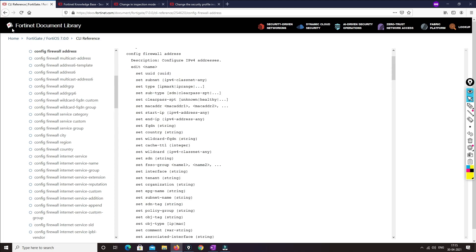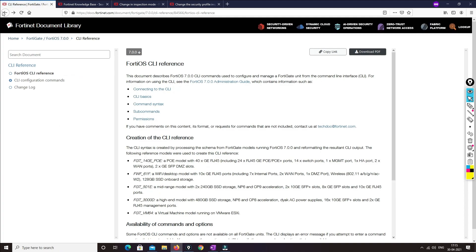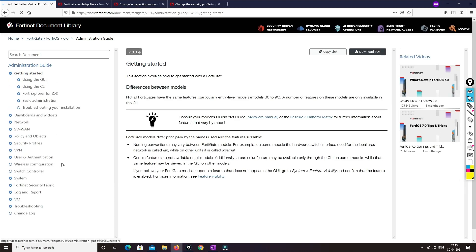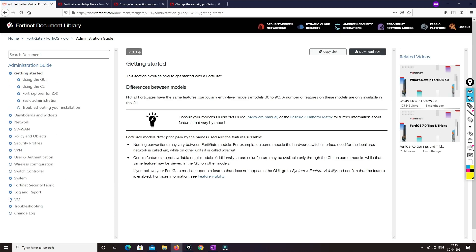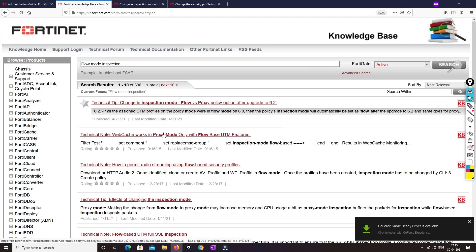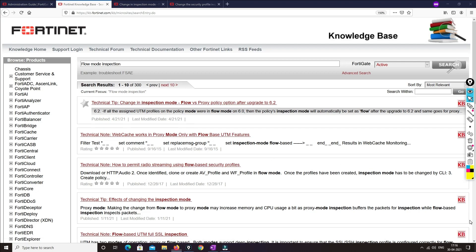Now for troubleshooting steps, you can go to two places. First is the admin guide — troubleshooting methodology and troubleshooting scenarios. Then you can also go to kb.fortinet.com where you will find a lot more things. For example, for flow mode inspection there are 300 results.